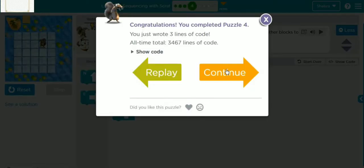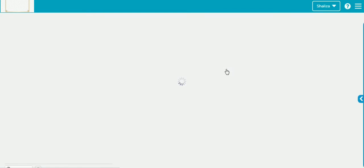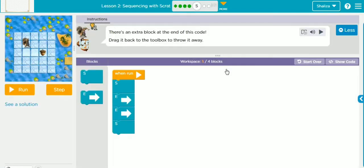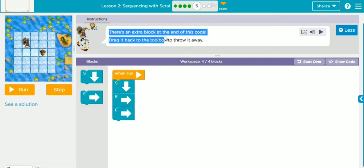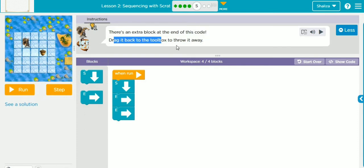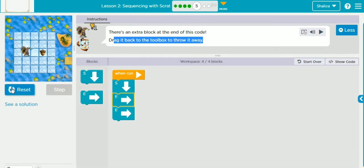Congratulations, you completed puzzle number four! Now we are moving to exercise number five. We can see: When Run — south, east, east. There is an extra south block at the end. Scrat will reach the acorn with just south, east, east, so we don't need that extra south block. The instruction says to drag the extra block back to the toolbox to remove it. We have dragged it back and we run — congratulations, you completed puzzle number five!